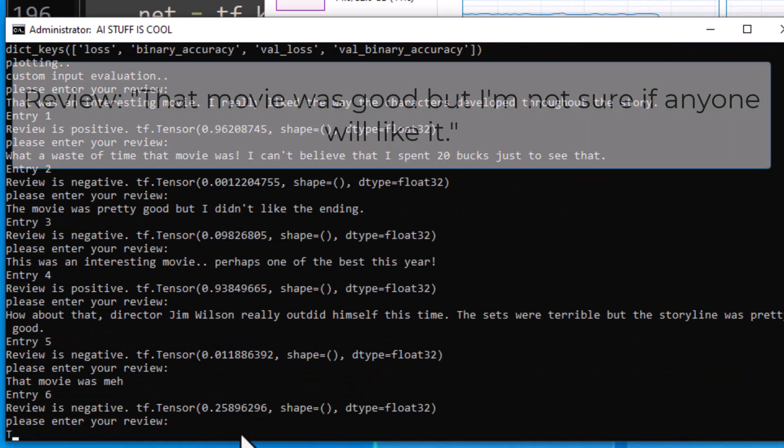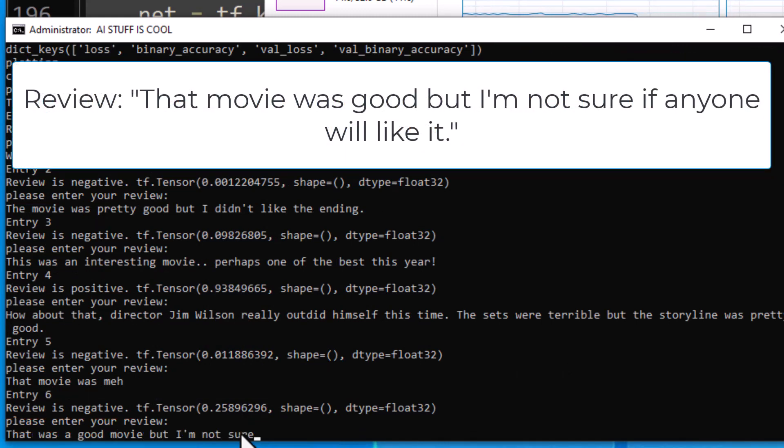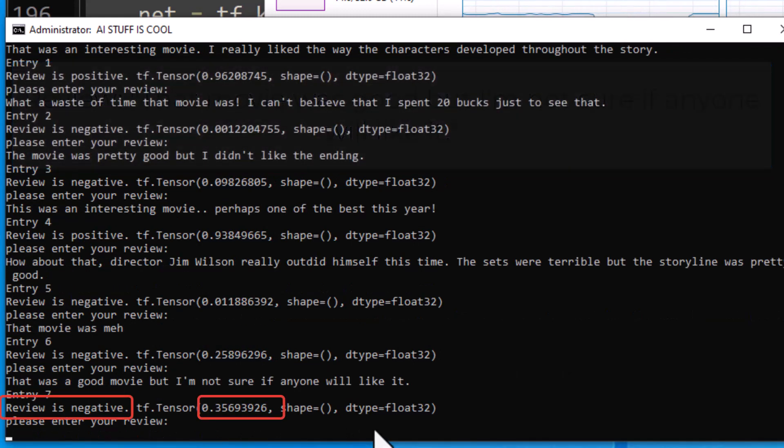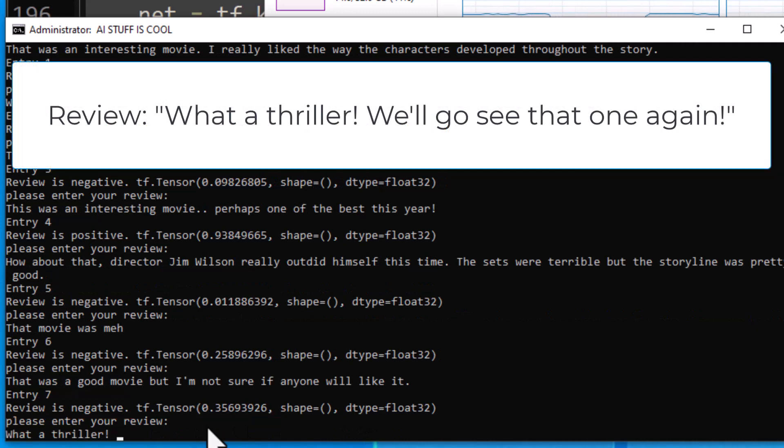That's a meh movie. That's a negative review. That sounds about right. Looks like we are good there.